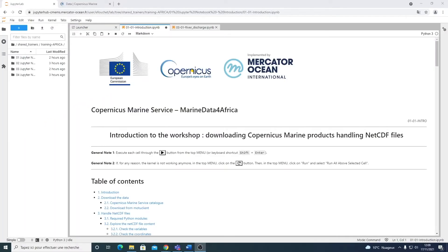Hello and welcome to this practical training session for the Copernicus Marine Service workshop, Marine Data for Africa. My name is Ergen Foucher and I will be your trainer for this session.